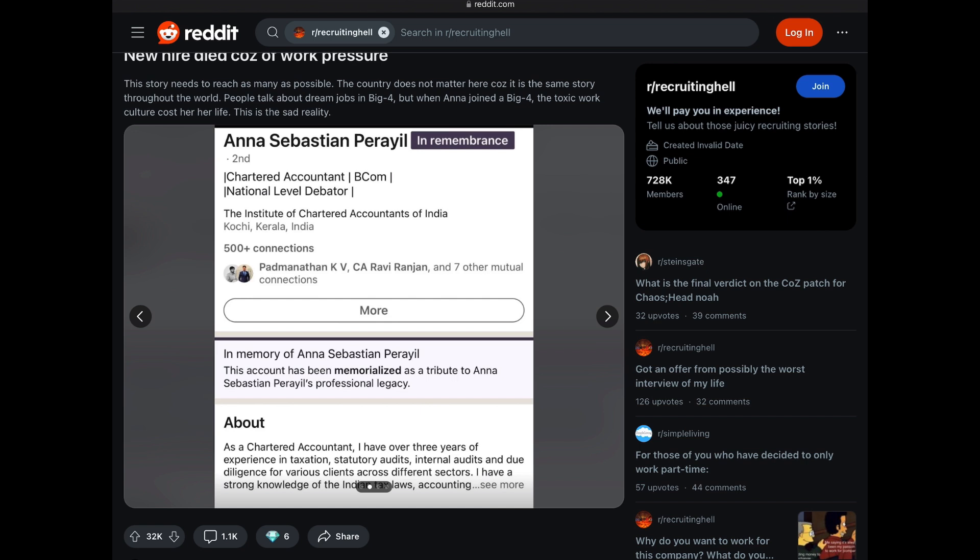From what we can see from her About section, we see that she has listed as a Chartered Accountant. She had over three years of experience in taxation, statutory audits, internal audits, and due diligence for various clients across different sectors. Side note, you might be asking yourself, what could cause someone like this, someone who would be primarily working with books and numbers, what could cause them to lose their life in such a fashion?